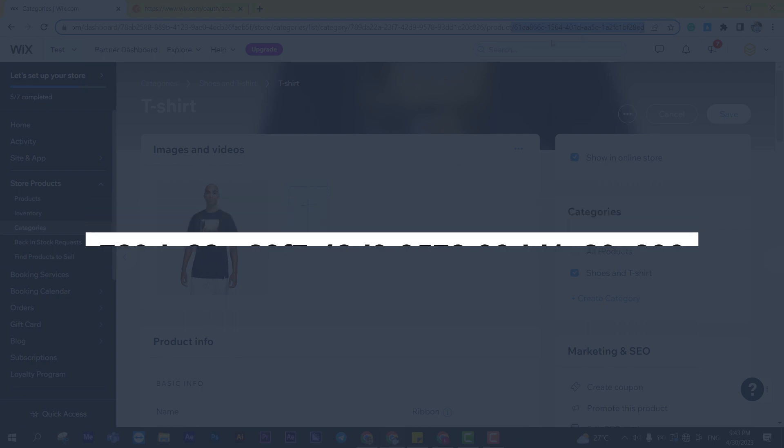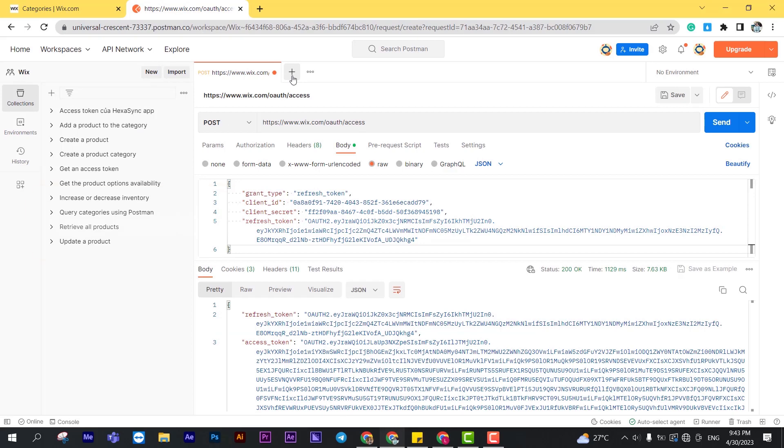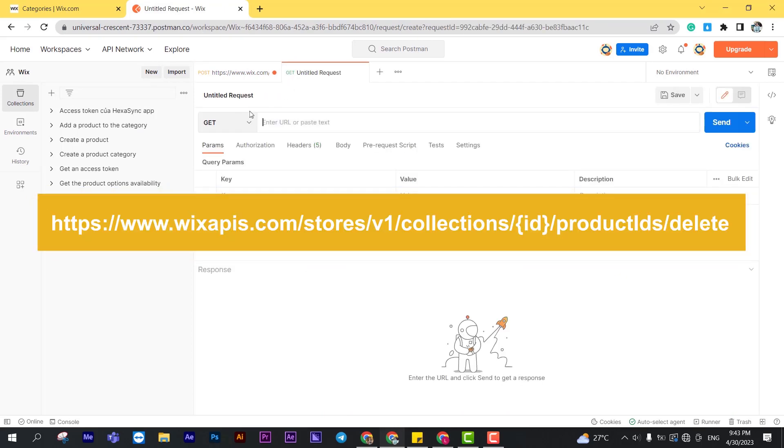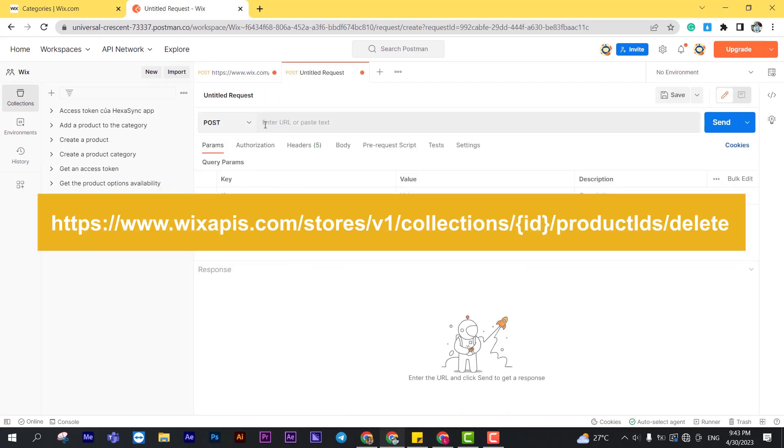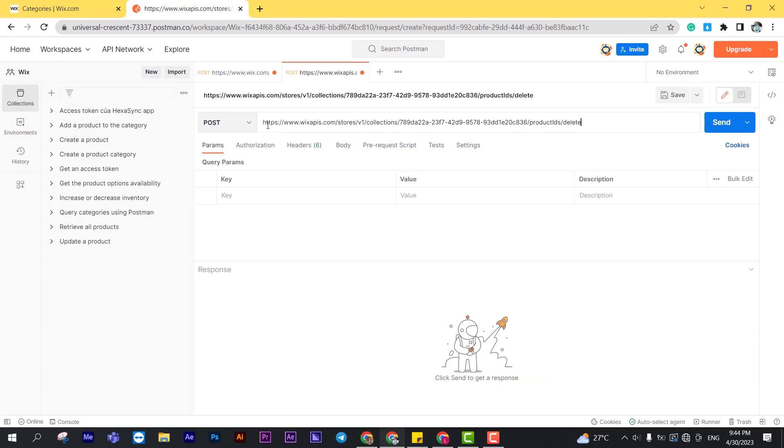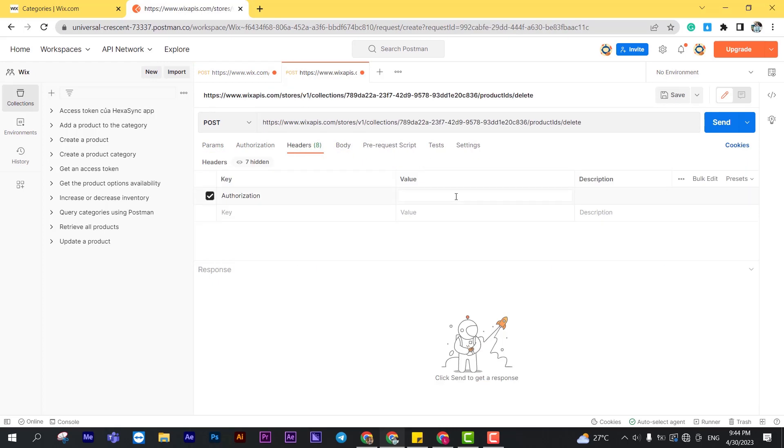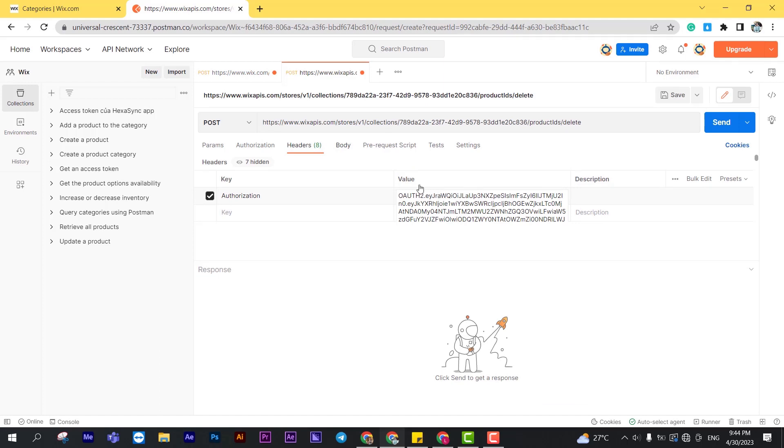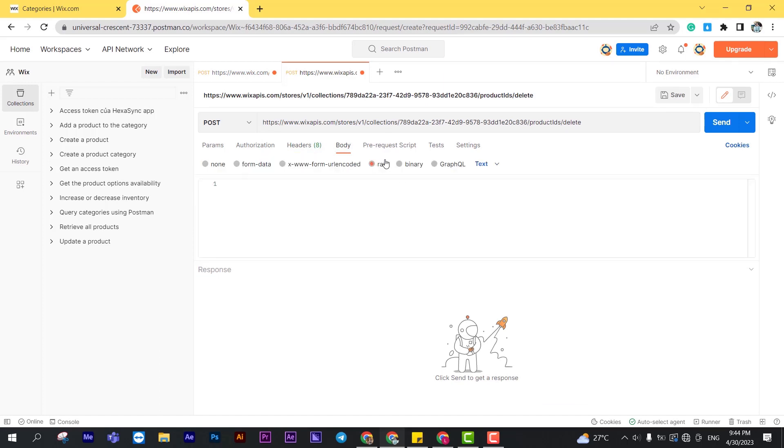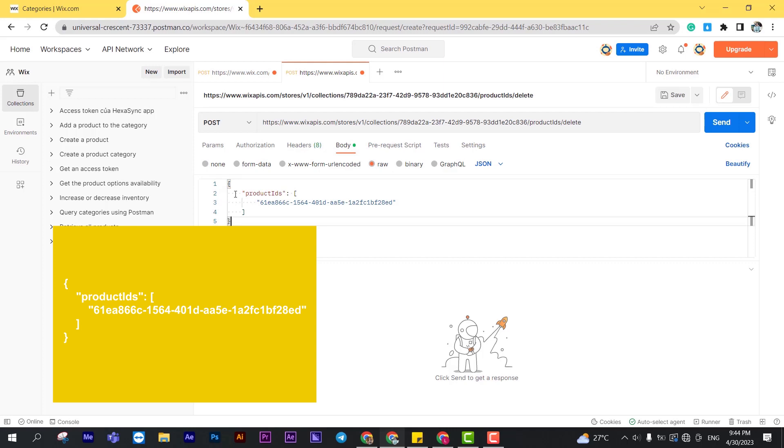Let's remove a product from the category. Go to Postman. Create a new post with this endpoint. Remember to enter the authorization in the key section and the access token in the value section in the header. In the body, enter the code. Then click send.